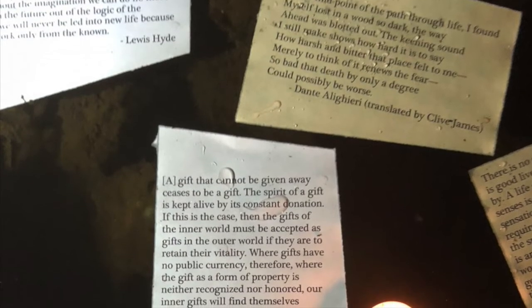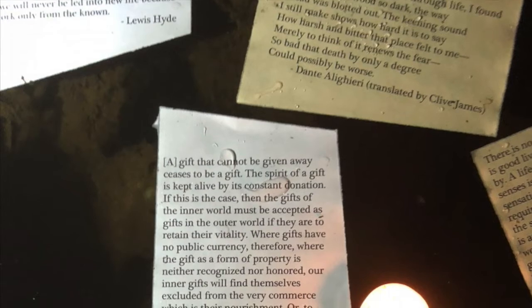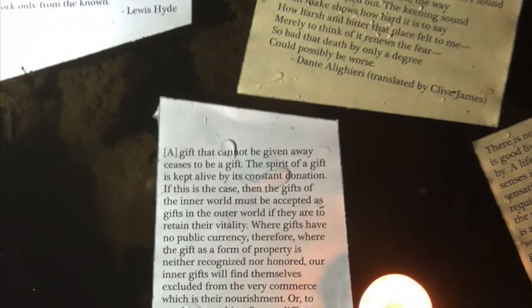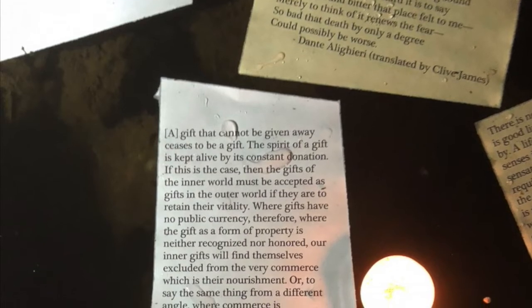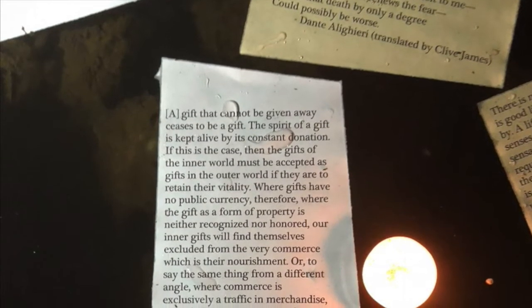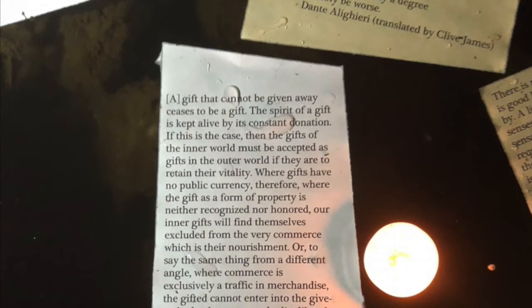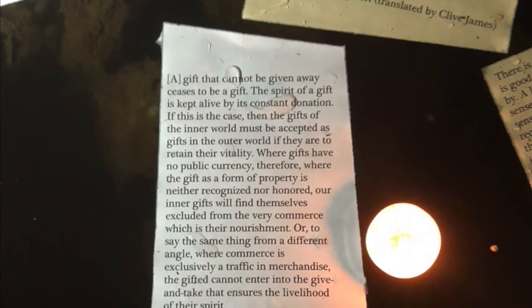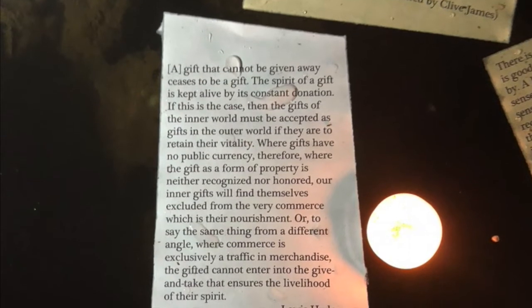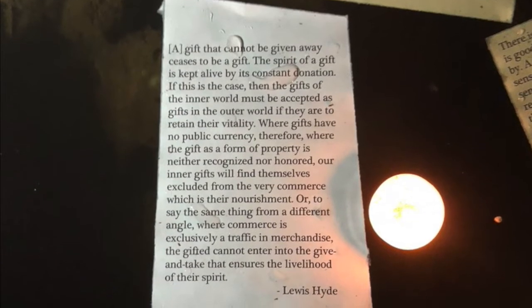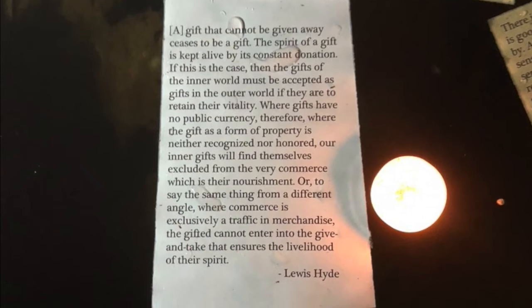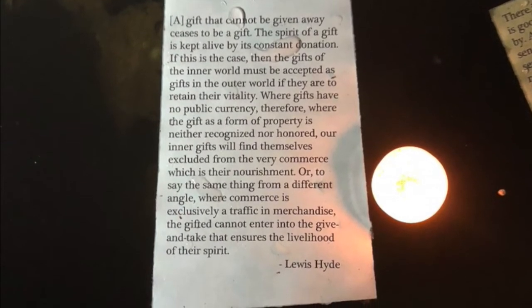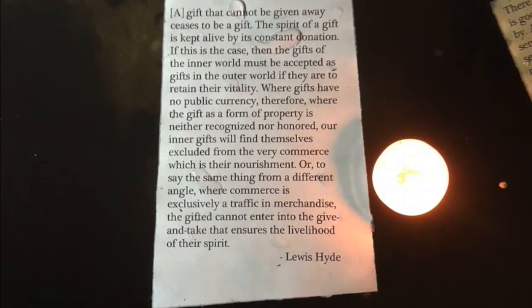If this is the case, then the gifts of the inner world must be accepted as gifts in the outer world, if they are to retain their vitality. Where gifts have no public currency, therefore, where the gift is a form of property, is neither recognized nor honored, our inner gifts will find themselves excluded from the very commerce which is their nourishment. Or, to say the same thing from a different angle, where commerce is exclusively a traffic in merchandise, the gifted cannot enter into the give and take that ensures the livelihood of their spirit.